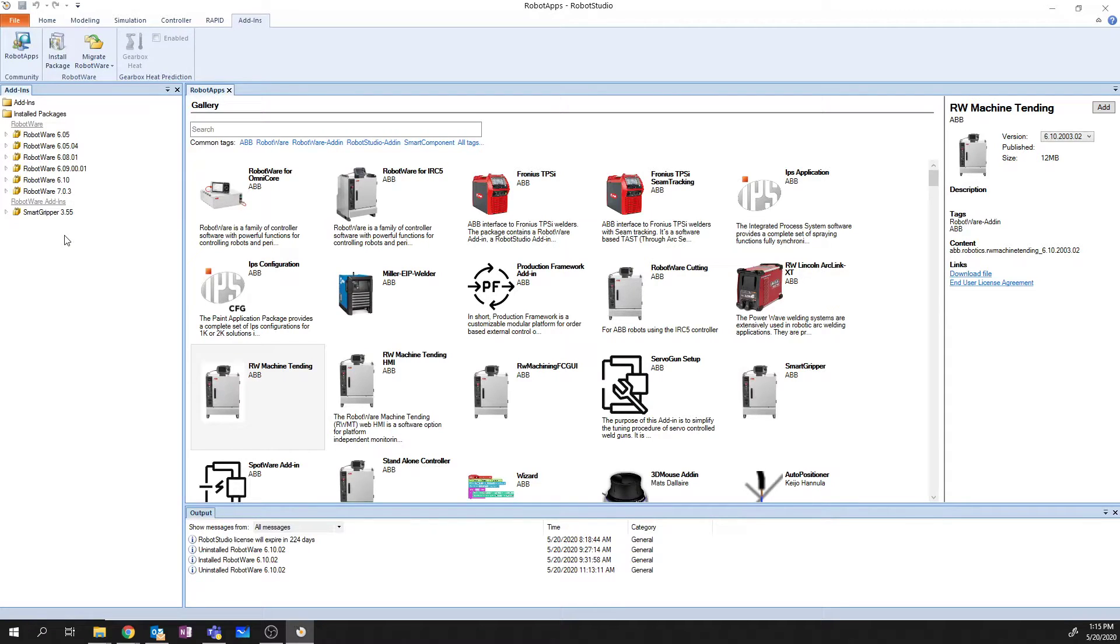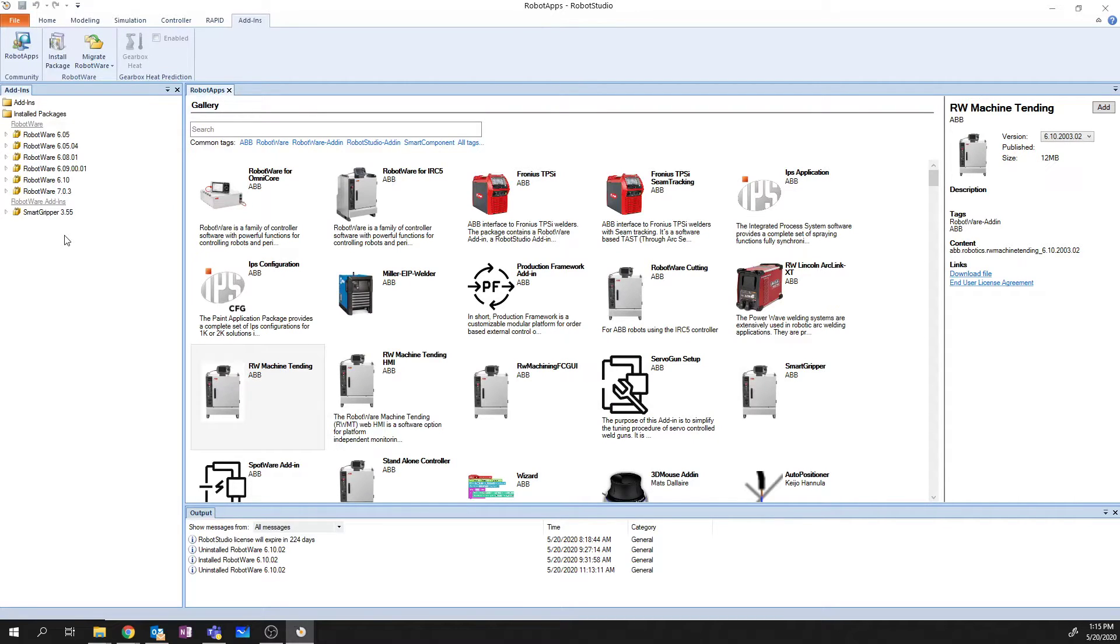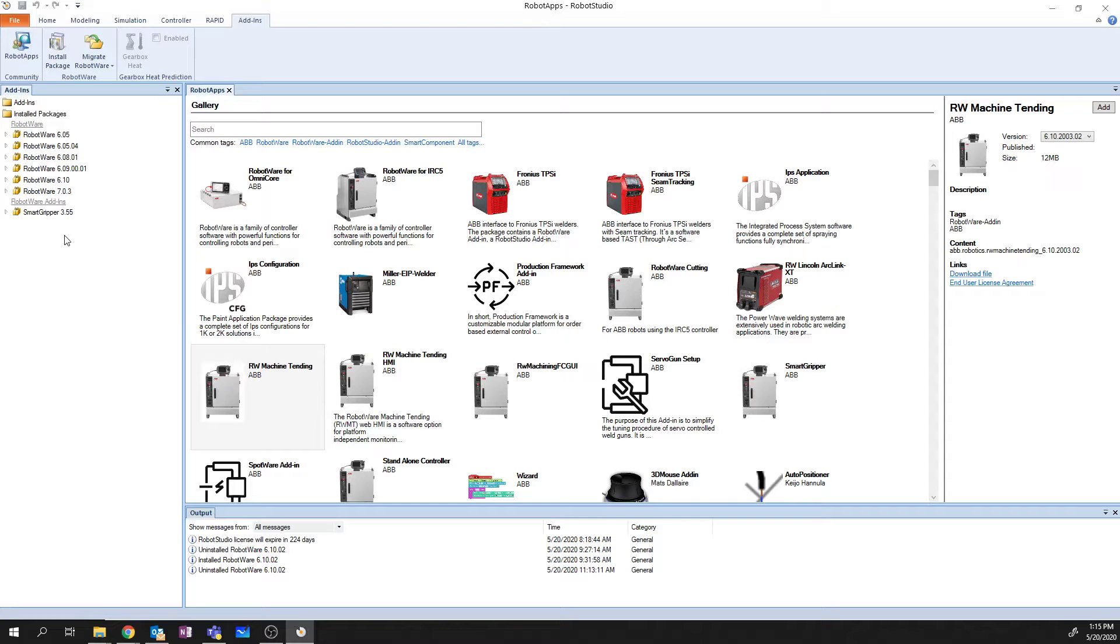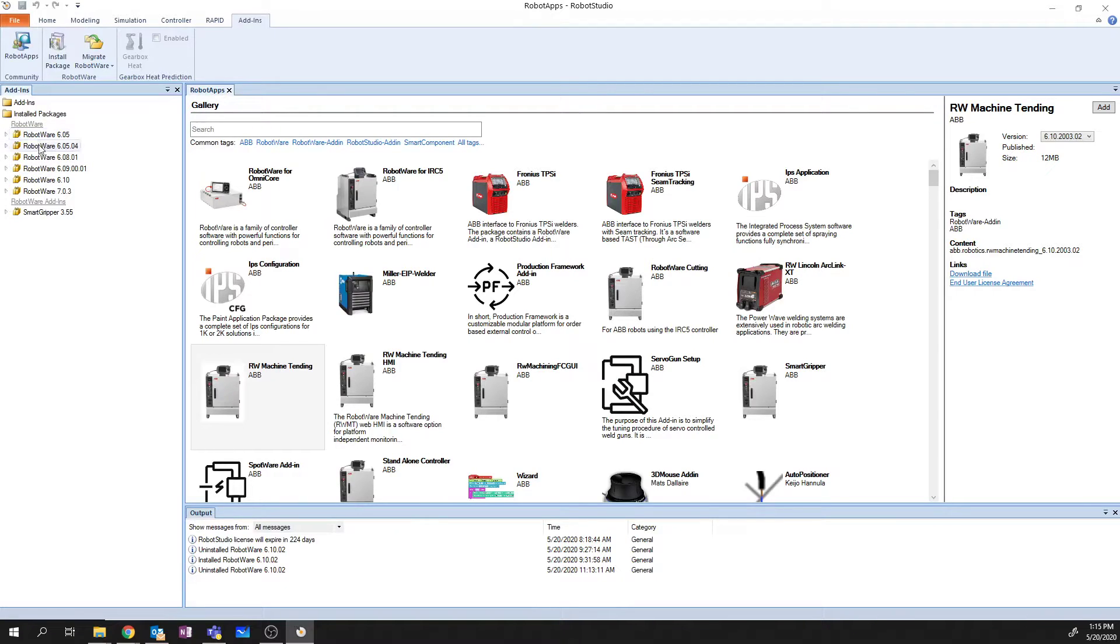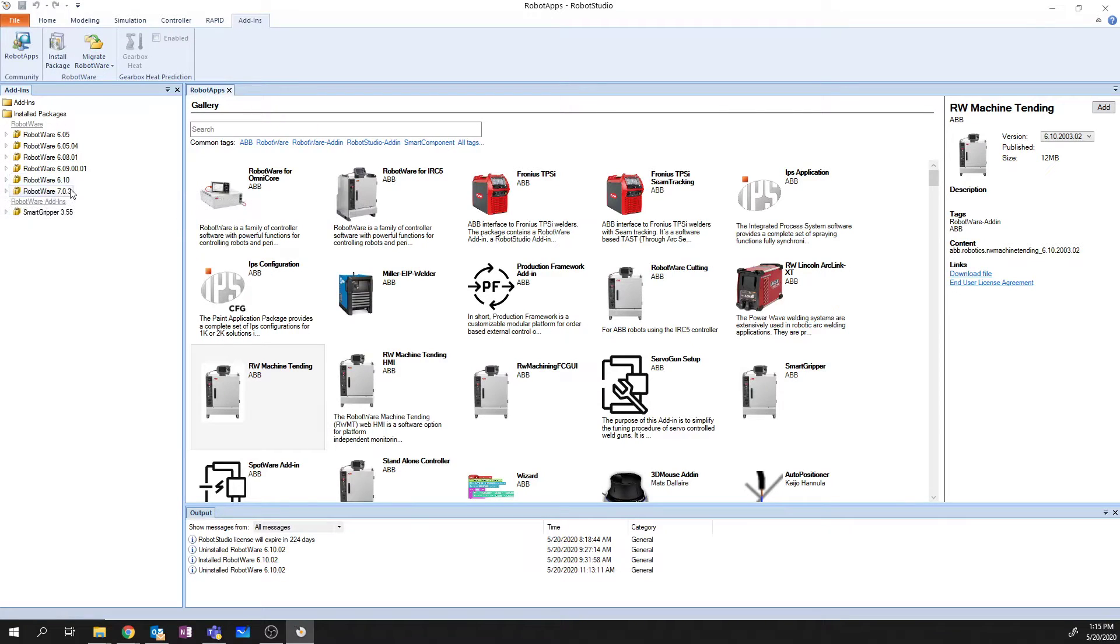When it comes down to selecting Robotware, there's a couple things that you might want to take a look at. The very first thing that you want to look at is what version of Robotware does the actual robot that you work with in your factory or in your installation actually run. In our facility, we run Robotware 6.10.2. If I take a look down the side here, I have 6.10, but I don't have Subversion .2 installed. So we're going to go through how to install that now.